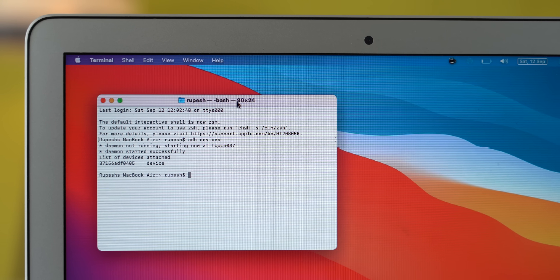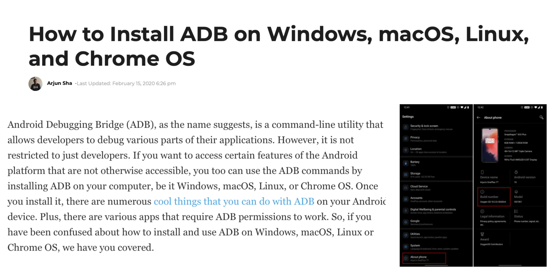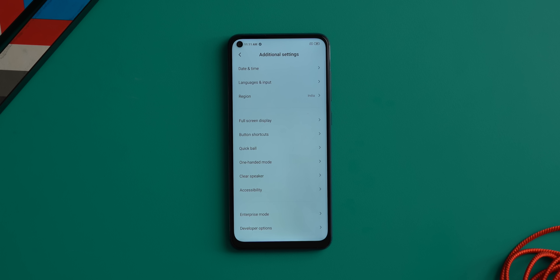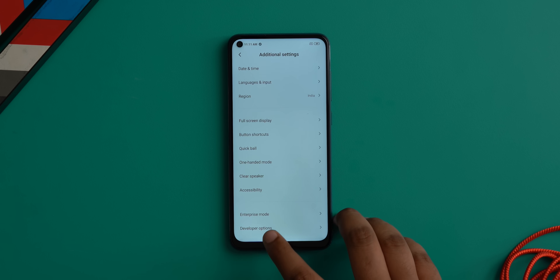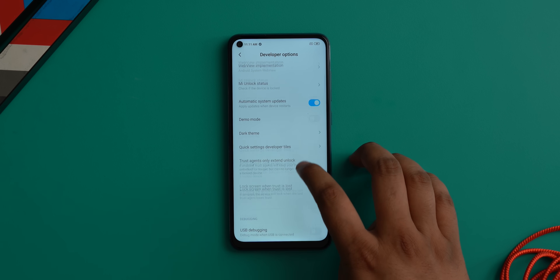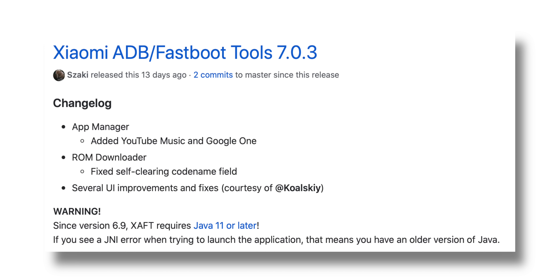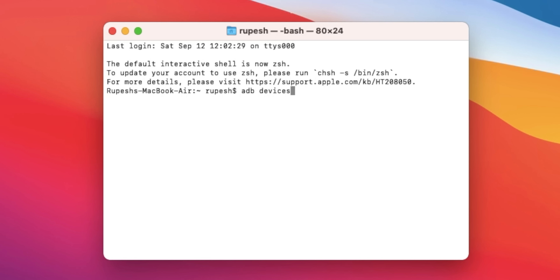There is a way to remove these apps. All you need is a laptop or PC with ADB set up — don't worry, it's fairly easy and we have a good guide in the description. You also need to enable USB debugging on your phone in Developer Options. The last thing you need is the Xiaomi Deep Bloater tool, which you can download from the link below.